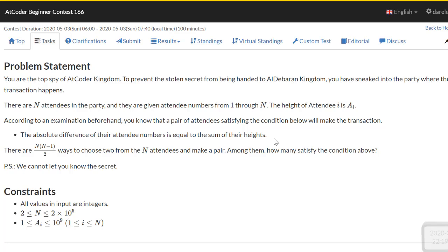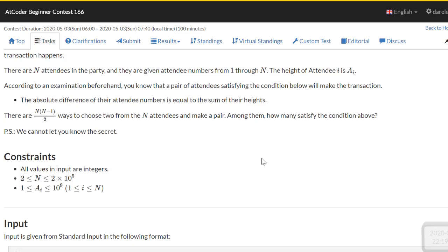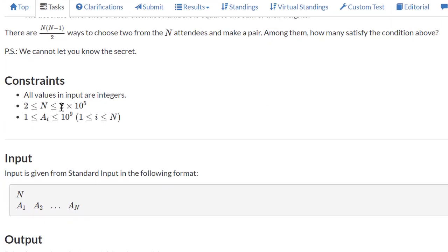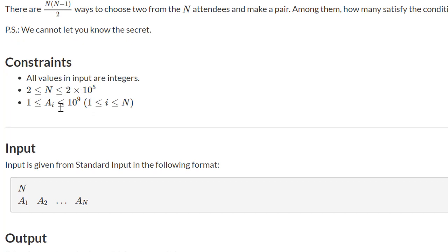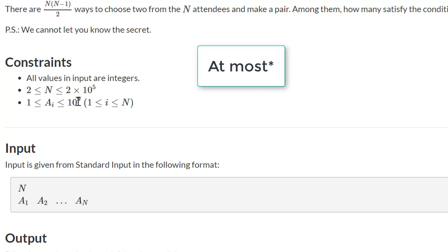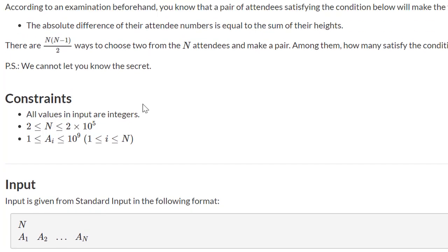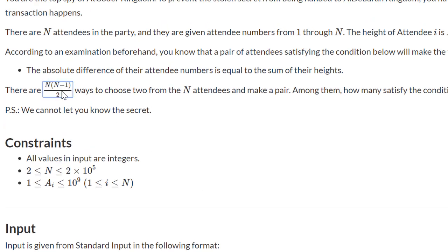In other words, the sum of the heights minus the difference of the indexes must equal 0. We have n*(n-1)/2 ways to choose 2 attendees from n attendees to make a pair, and we have to determine how many of these pairs satisfy the condition. For this problem, n is at most 2×10^5 and the height of each attendee is at most 10^9.